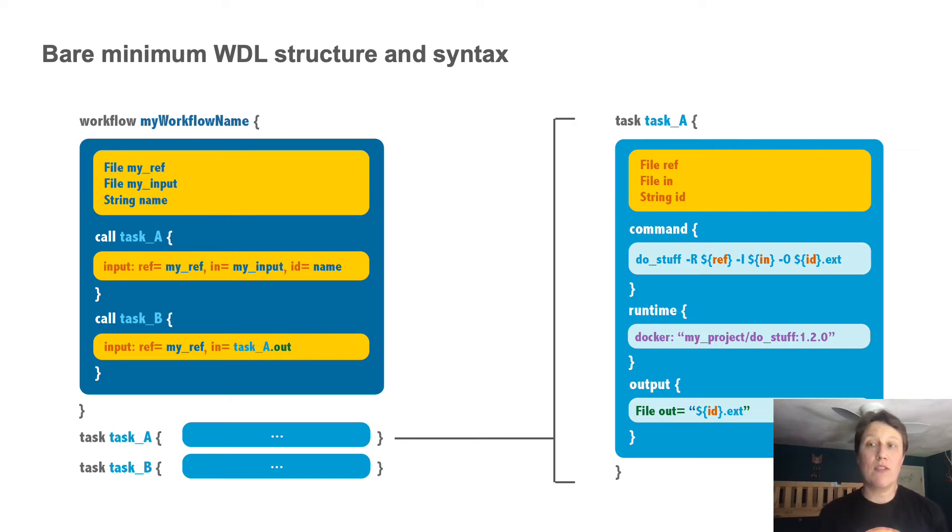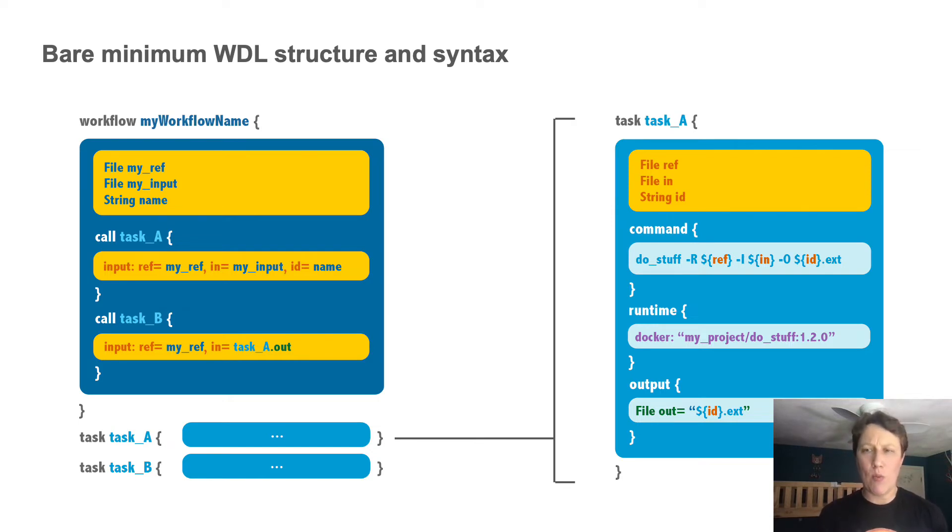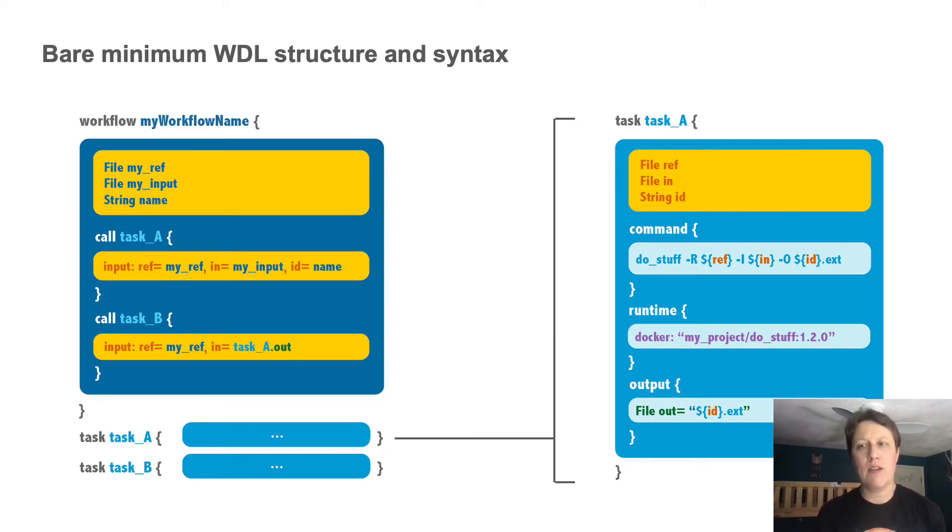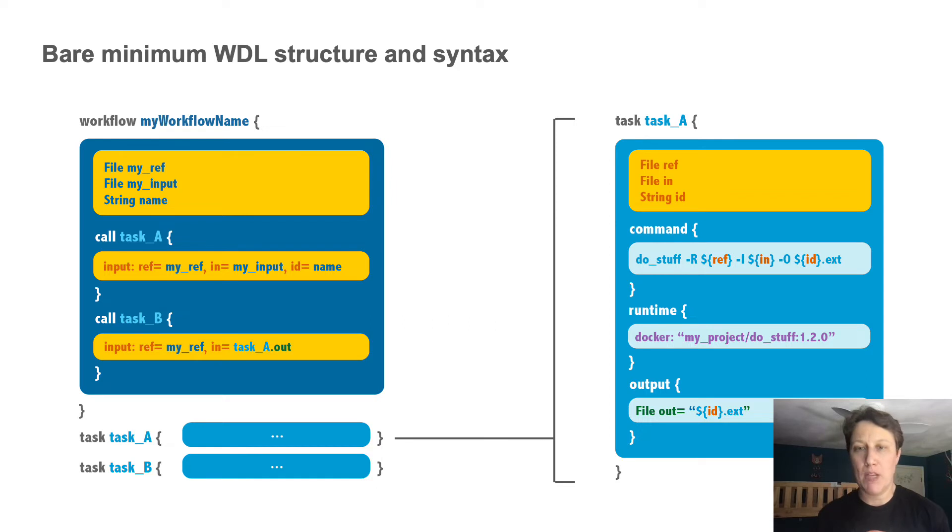And the workflow is where we call those tasks to operate on specific inputs and add whatever additional control logic operators are needed.